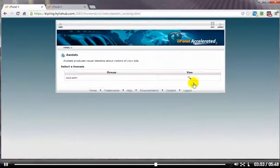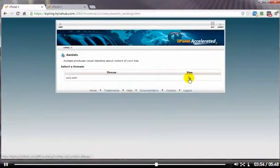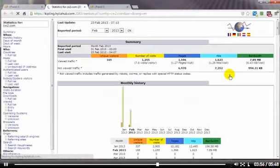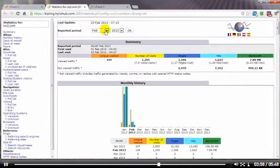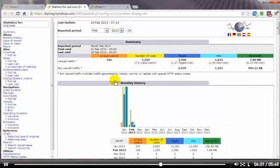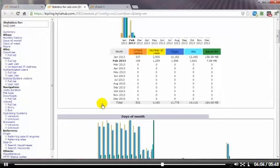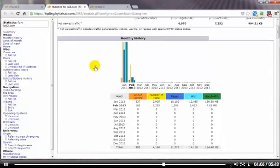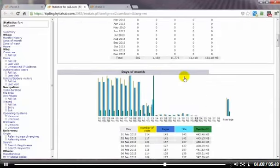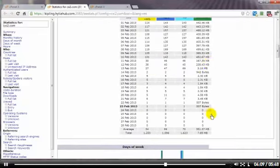This gives you a breakdown of all the traffic coming into your website. And you can choose the date right here for the particular report. Now, the reports or the information contained down here are broken down in different ways. You've got the monthly history, days of the month, and you can see the traffic here.